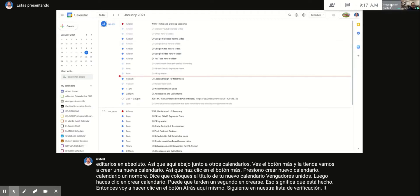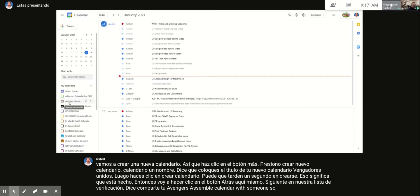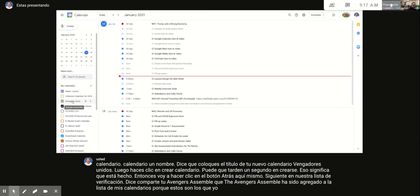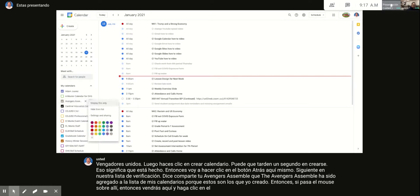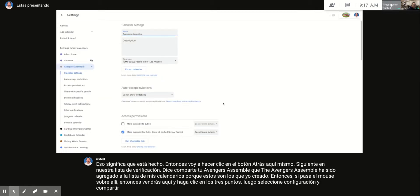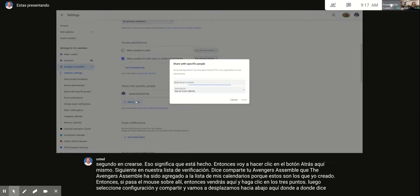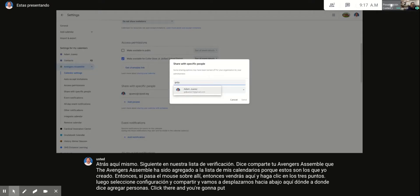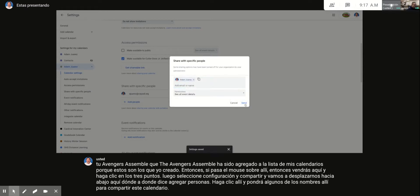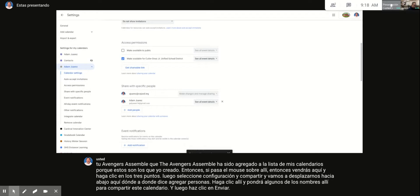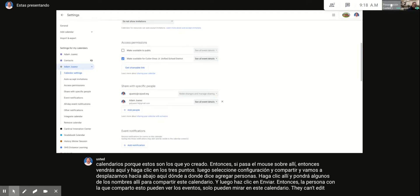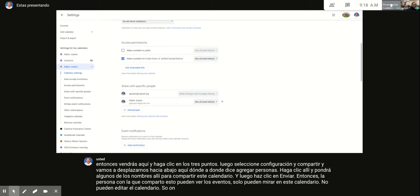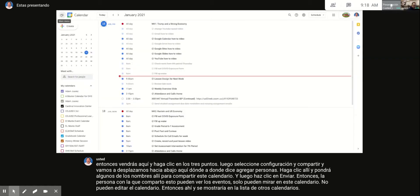Next on the checklist it says to share your Avengers Assemble calendar with someone. Hover over 'Avengers Assemble' in My Calendars, click the three dots, and select 'Settings and Sharing.' Scroll down to where it says 'Add People,' put someone's name in, and click Send. The person you share with can see and view the events but cannot edit the calendar — on their end it shows up in the 'Other Calendars' list.